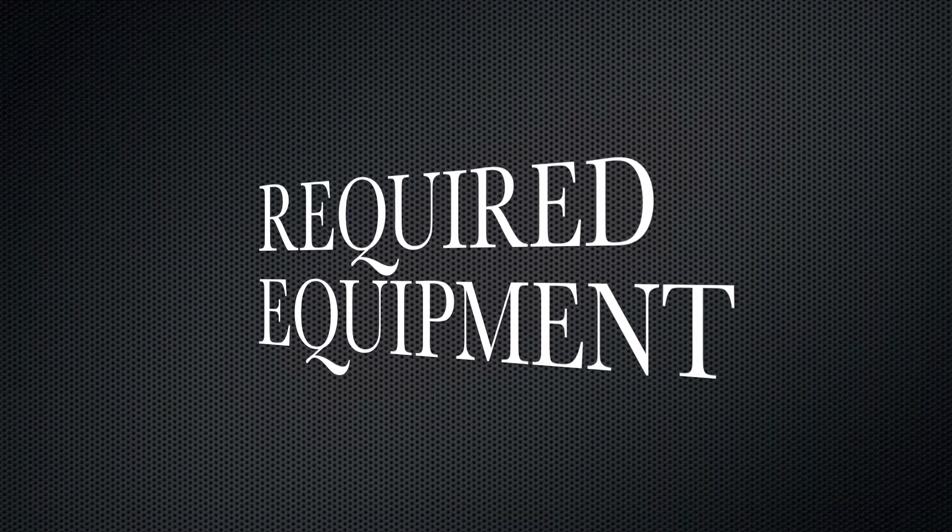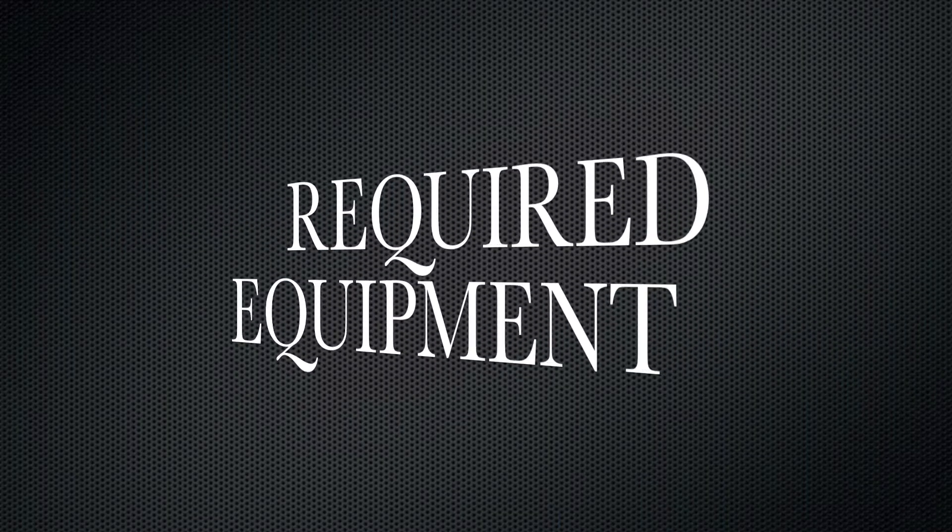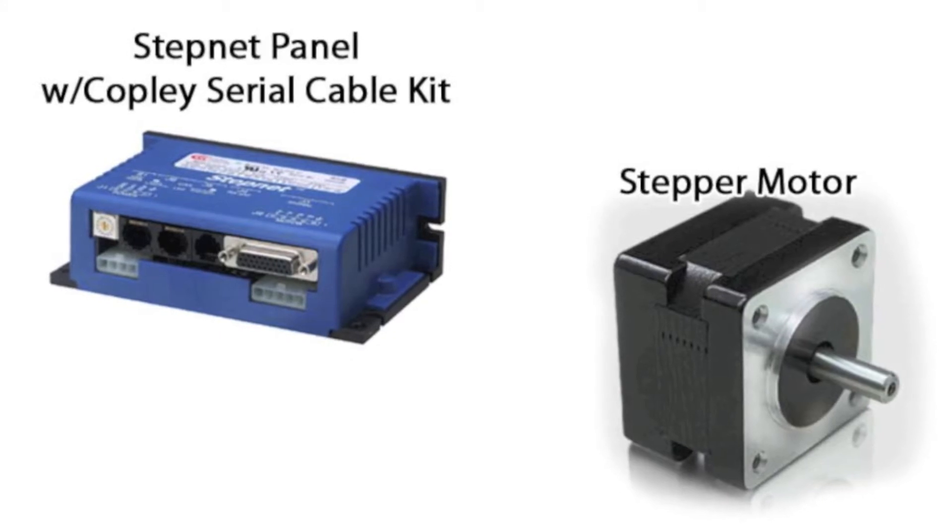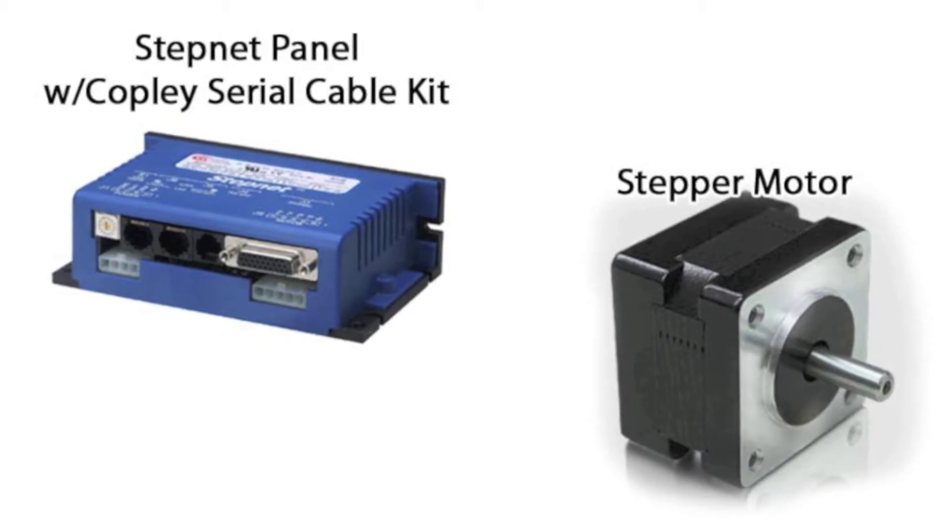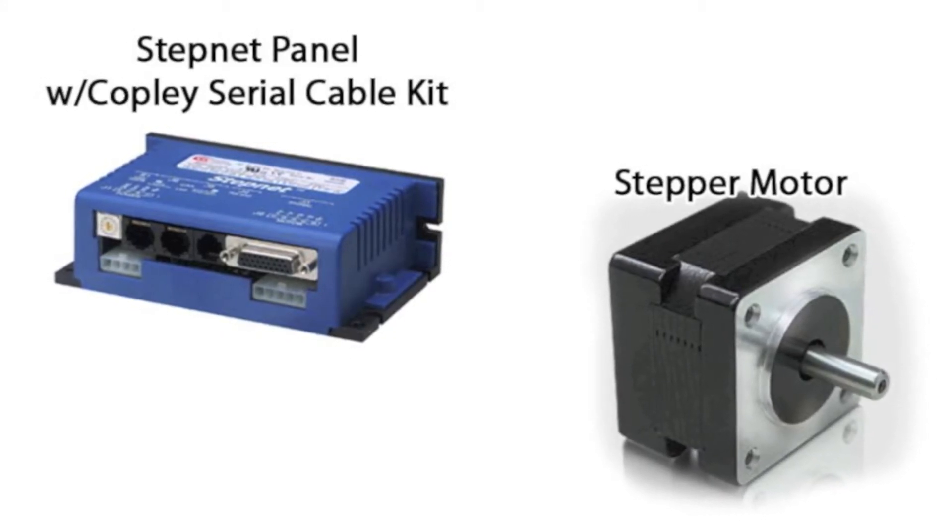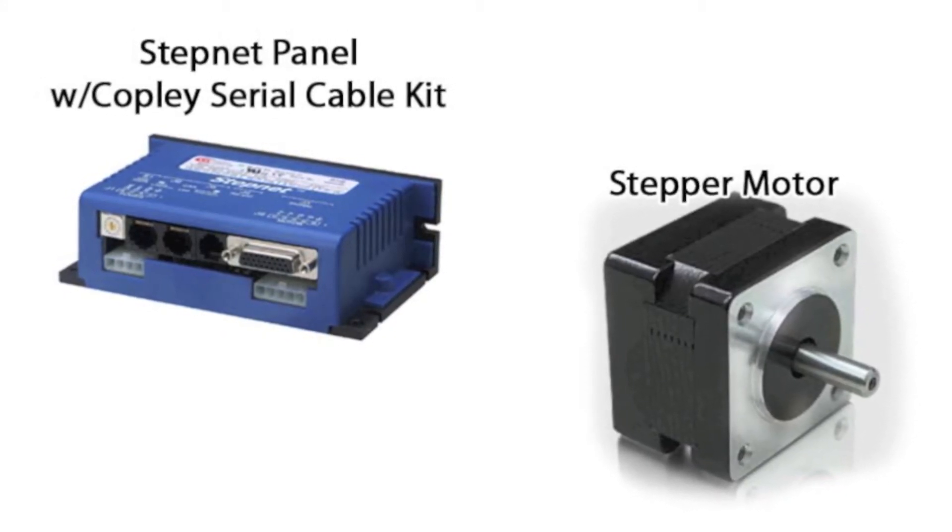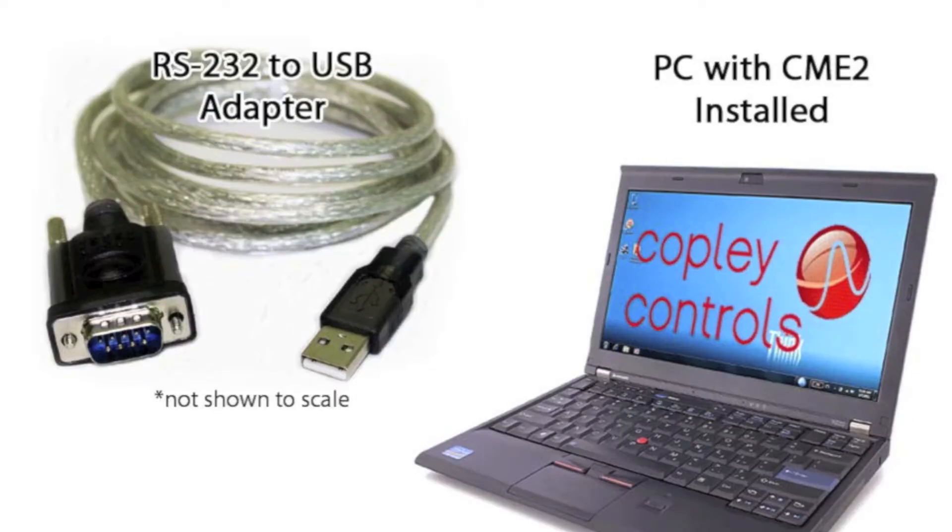Here's the equipment that we use throughout this video. We'll need a StepNet and a Copley serial cable kit for communications along with a stepper motor.